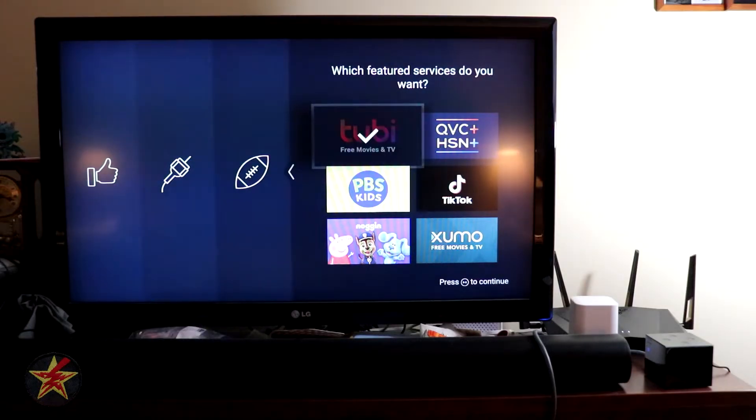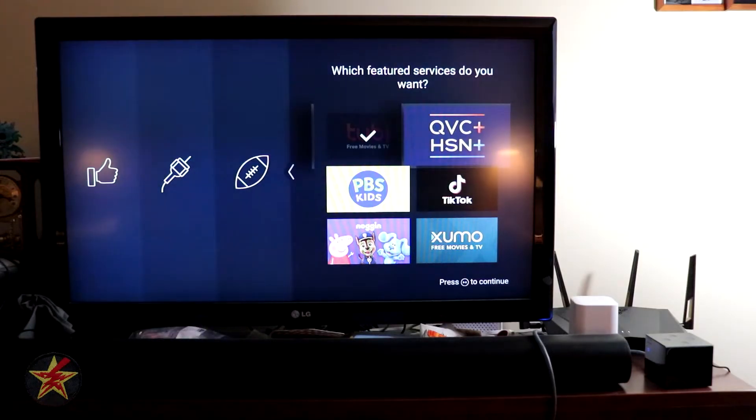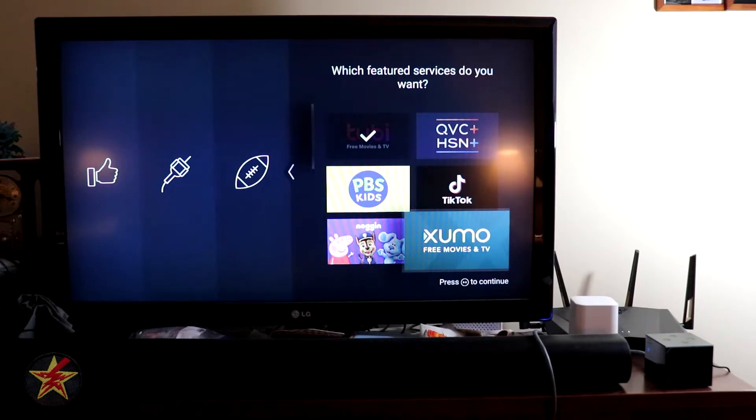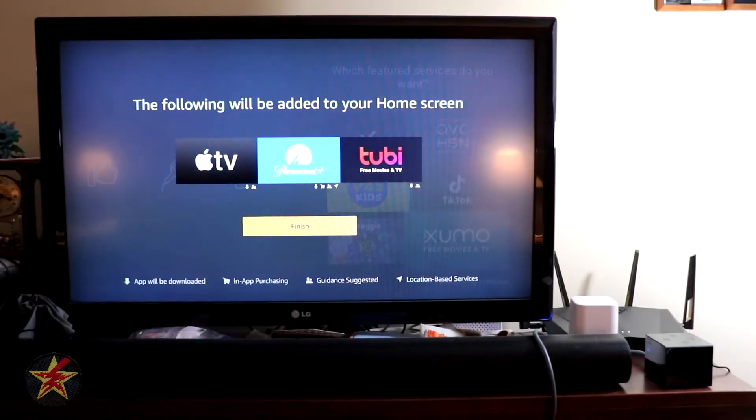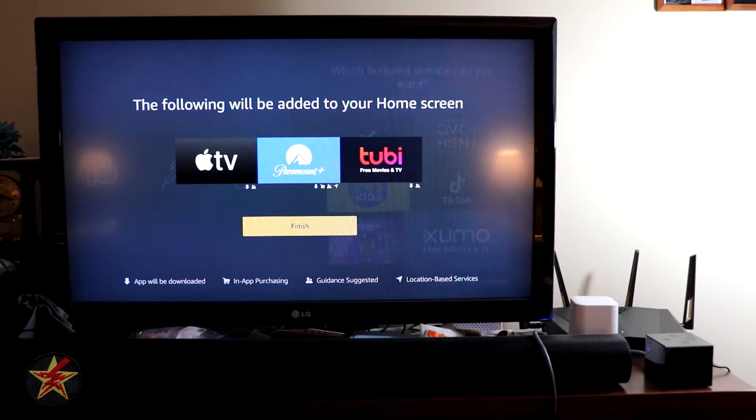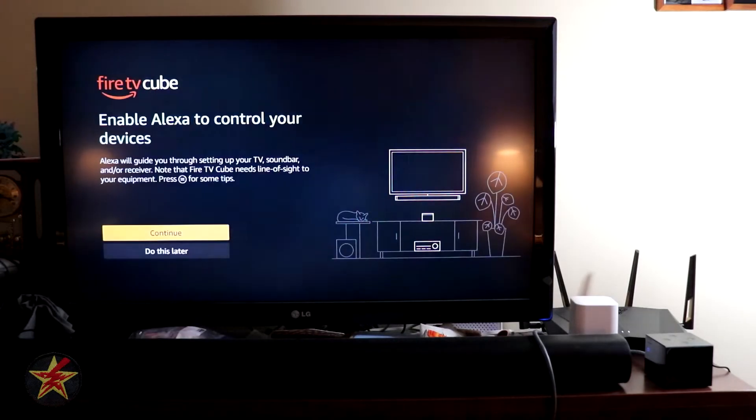Which featured services would you like? Well, yeah, we'll add Tubi. And that's it. We're going to hit the Play/Pause to continue. Following will be added to the home screen. I will select Finish.